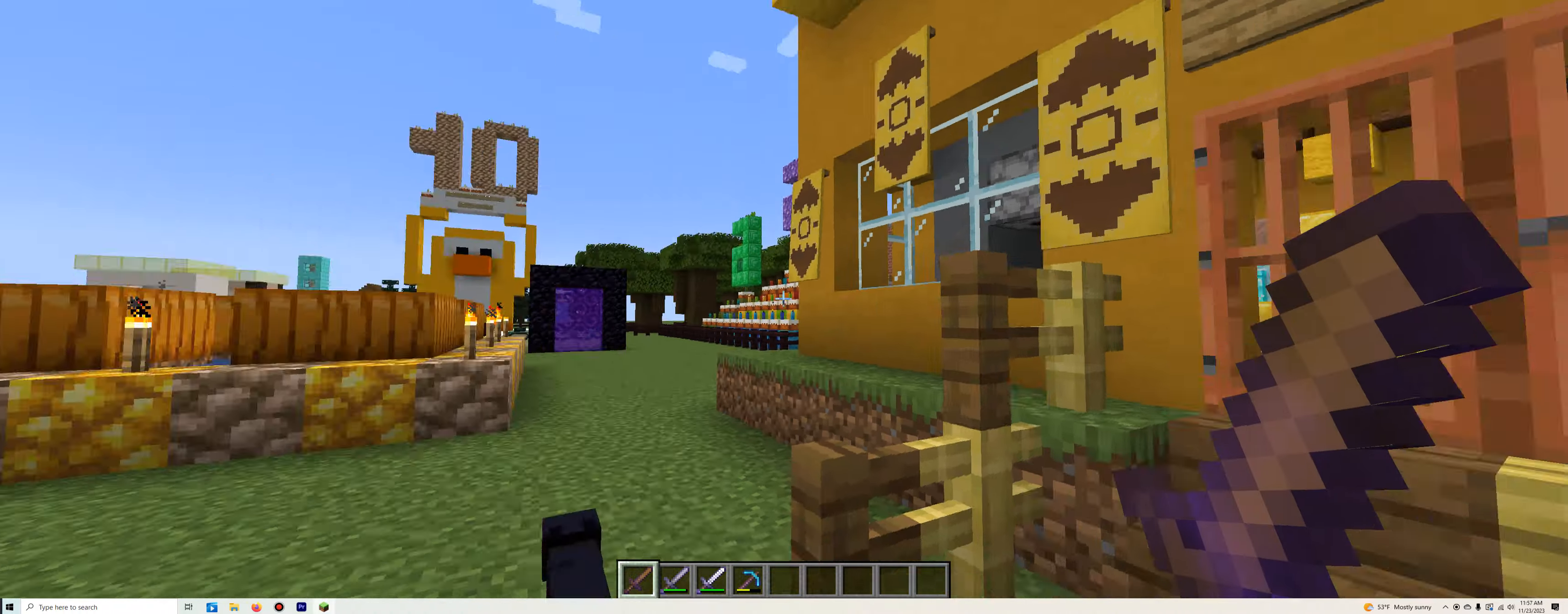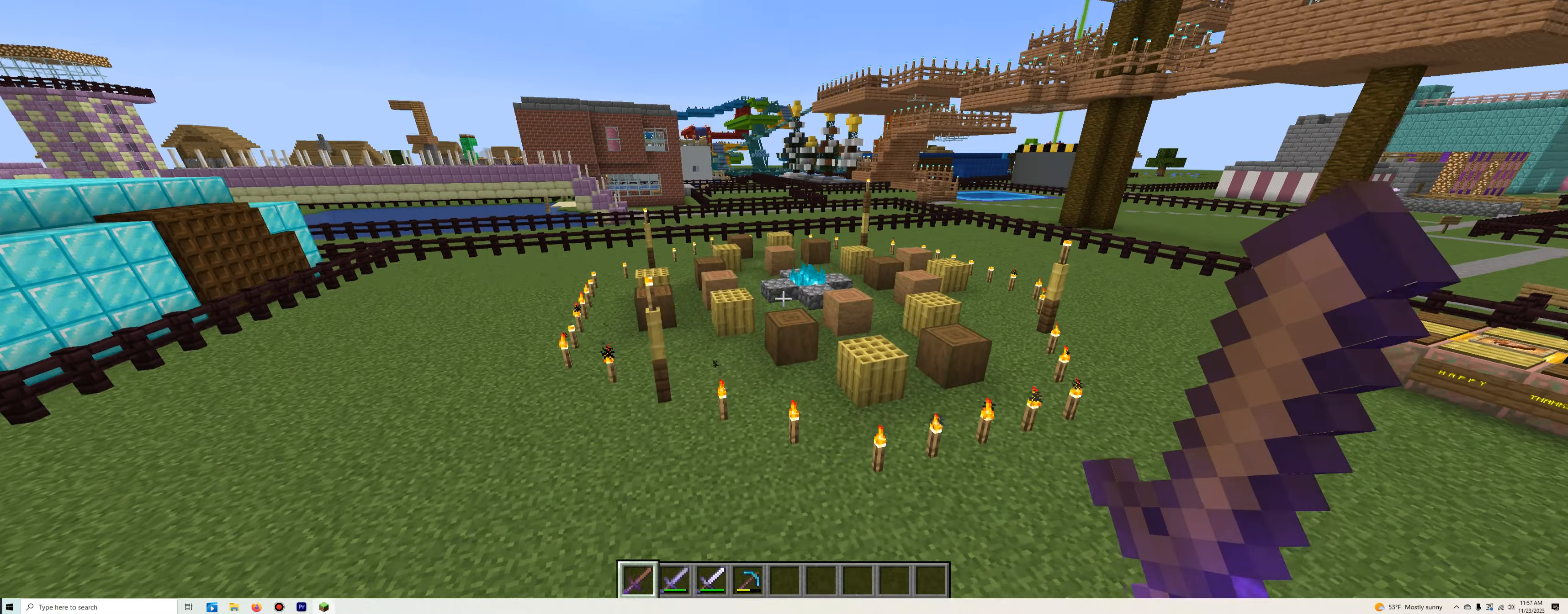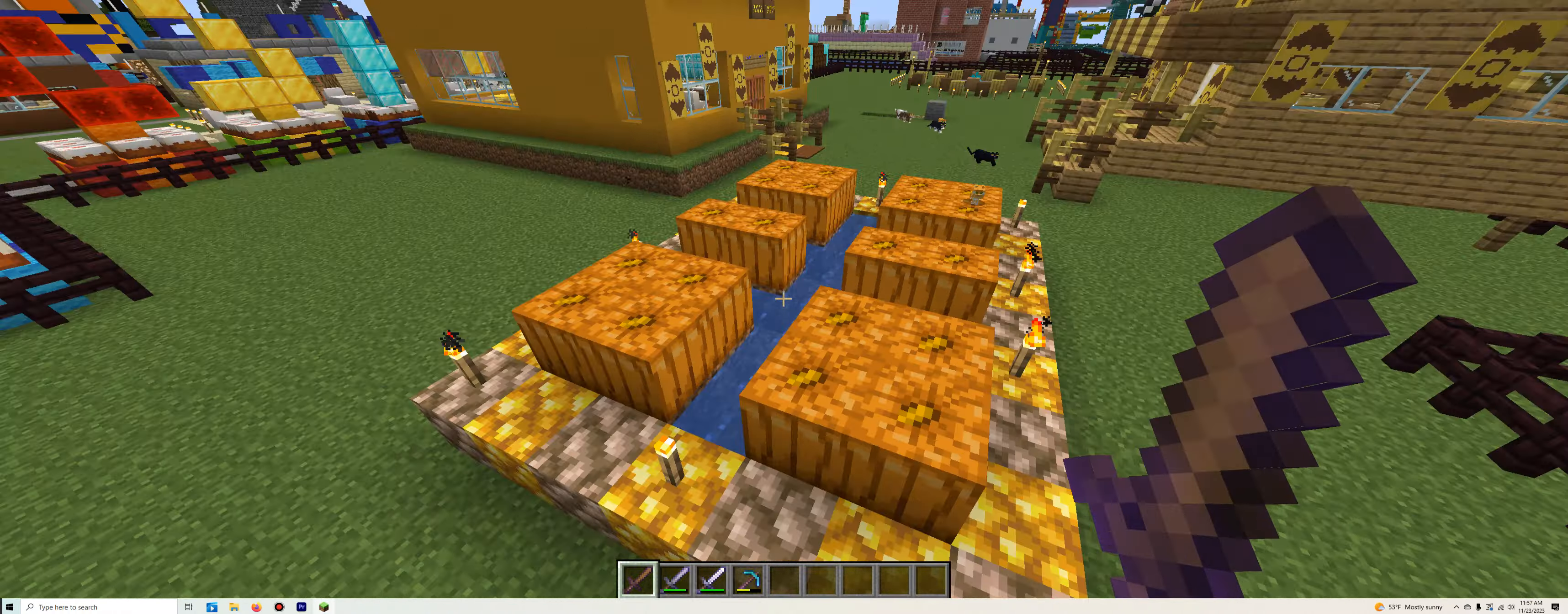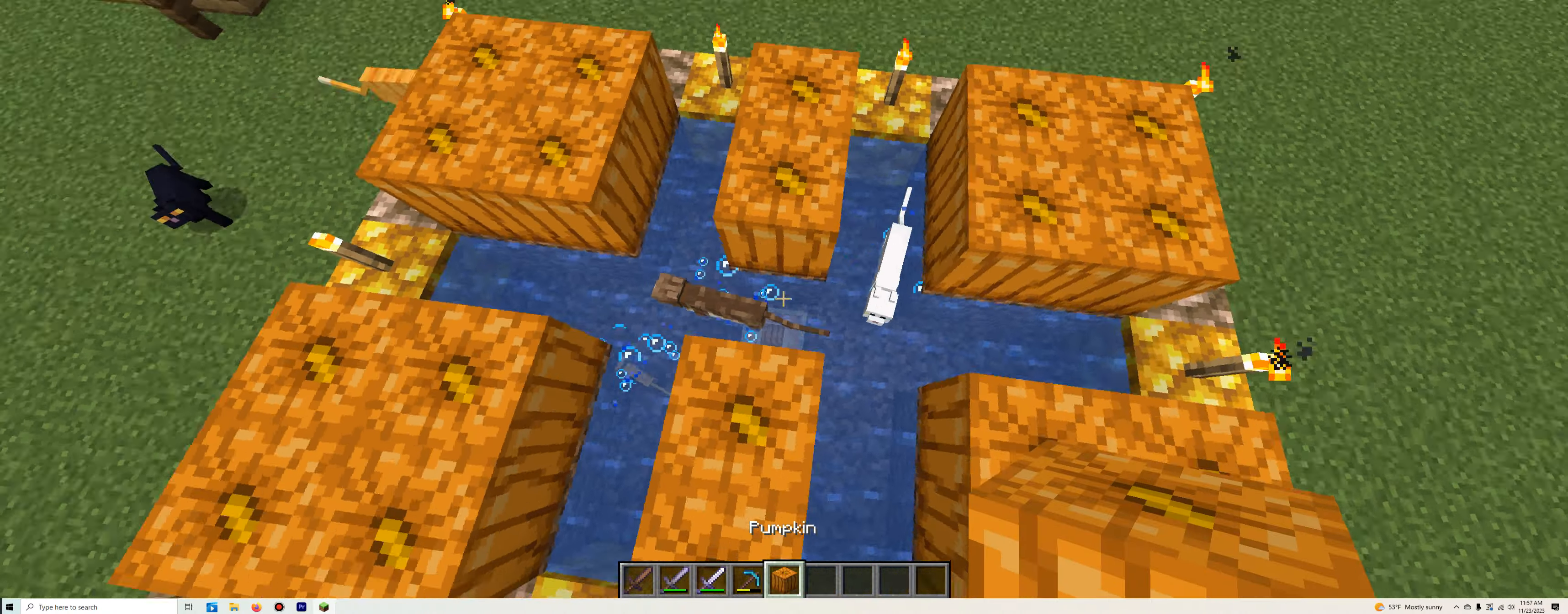So where do we want to start? I guess we'll start with the cabin. Actually, wait, I'll save that for later, my bad. Actually, we actually got to start over here. Because as you can see, we got so many pumpkins over here. And actually, that is ironically where our first item is.